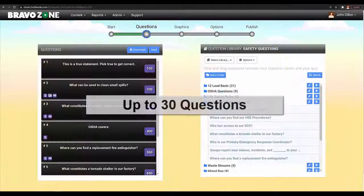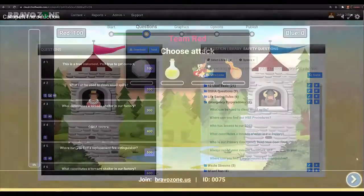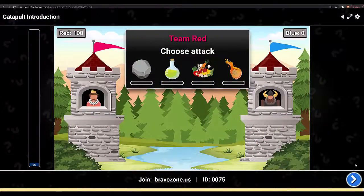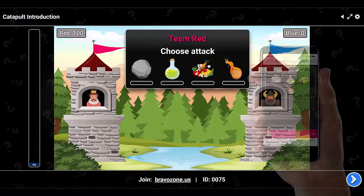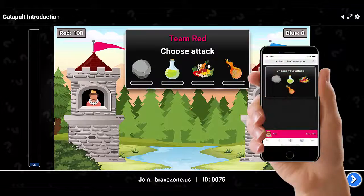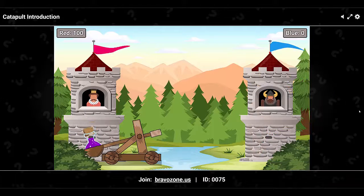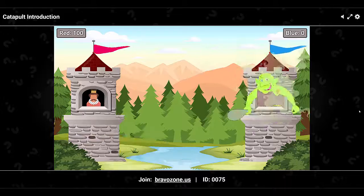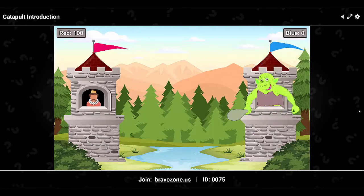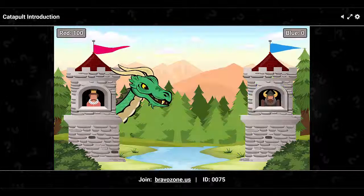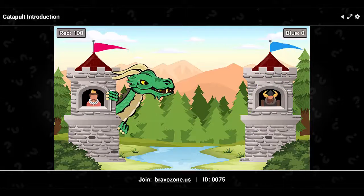The game template allows up to 30 questions that will appear in sequential order. In team mode, the team with the most correct answers by a player wins the round and will be given the choice of ammunition for their Catapult. Once selected, the Catapult payload is launched at the opponent's castle.